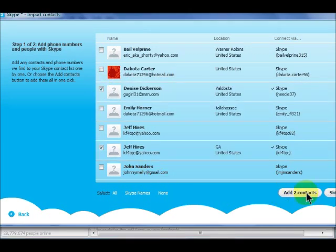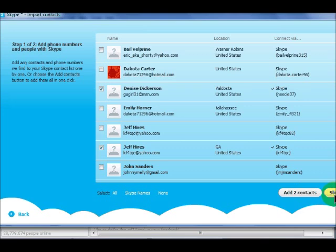If you do not wish to add any contacts from the list, you can click Skip. If you add contacts, then you will be prompted to send them an email request asking them to add you to their contact list. If you do not want to send any messages at this time, click Skip.